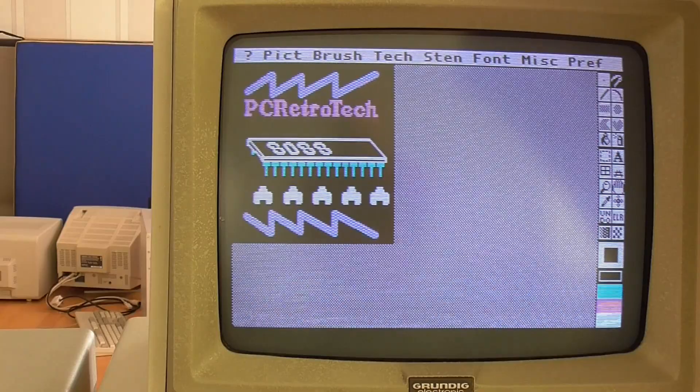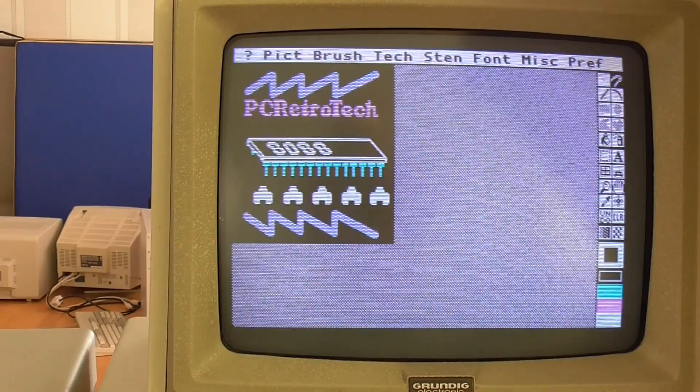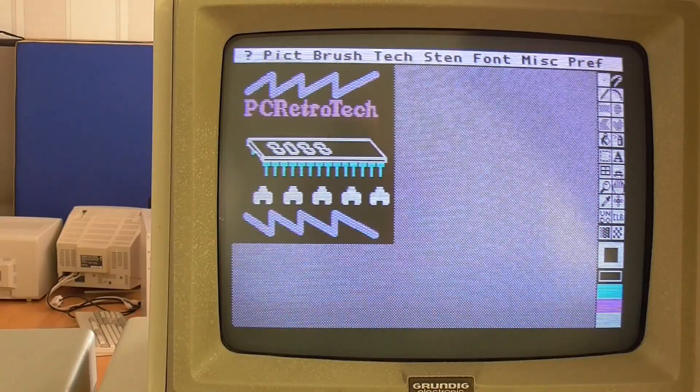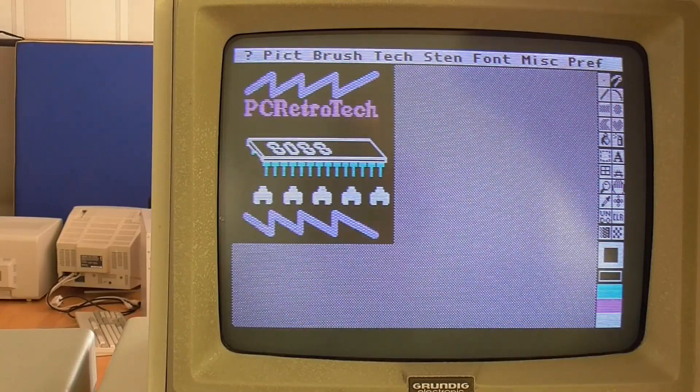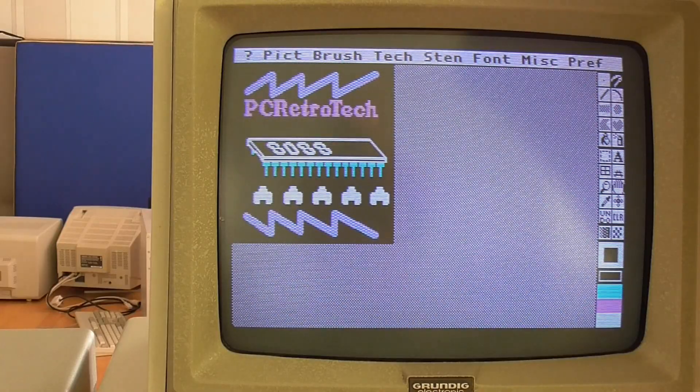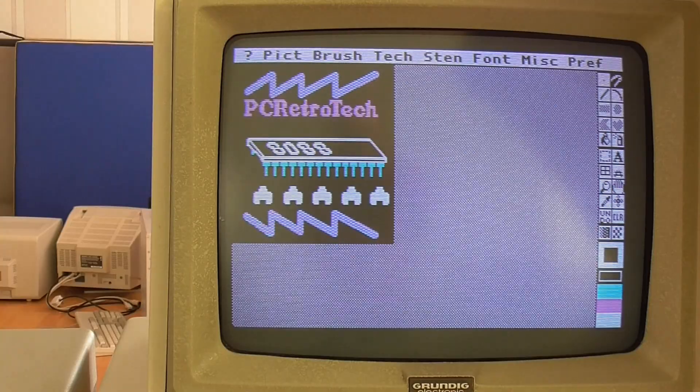Let me show you the image that I made with this program. This is what I came up with and I do apologize for the flicker. A considerable amount of fiddling has not been able to get rid of that. But basically it's an 8088 CPU, there's some little space invader tanks down the bottom, PC RetroTech, and some blue lines which is symmetric about the image.